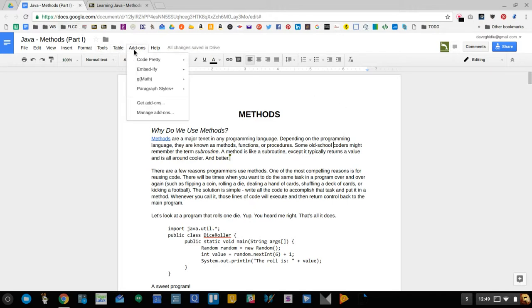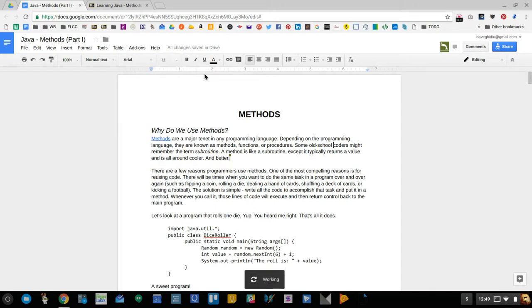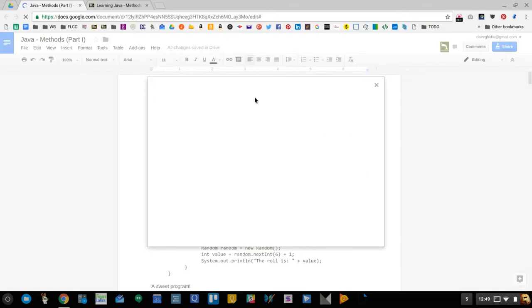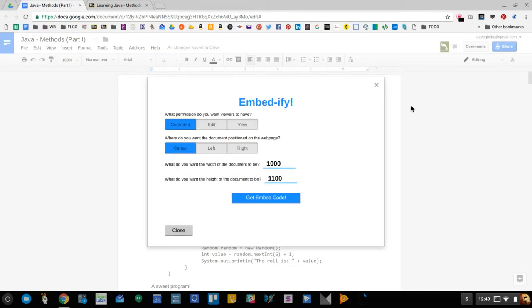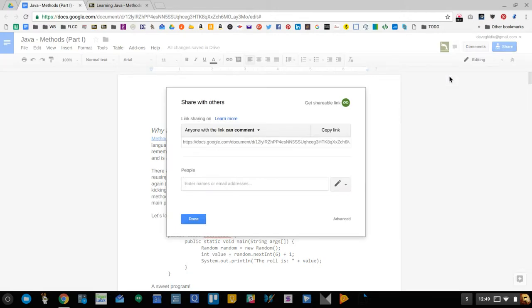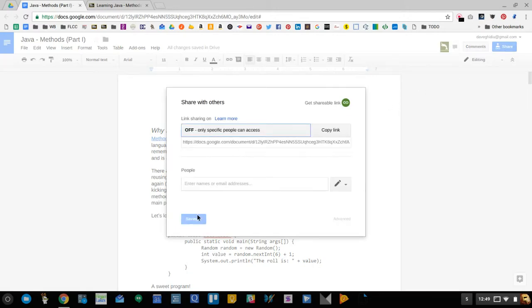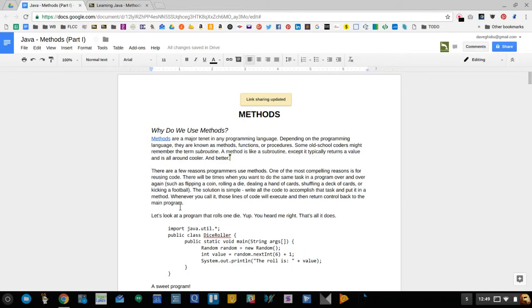So again, to do that, all you have to do is go to add-ons and embeddify. You can embeddify that particular document, so you have to do this in each document—just copy and paste that code. The only other thing that I would tell you is that if you ever want to undo this, you can just go to the share button up at the top and you can turn it off.